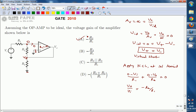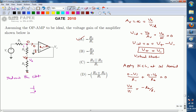The same answer can be obtained in a different way. We can redraw the circuit. Let us assume this is node 1 and this is the V-naught node. The op-amp has V-naught at output, with a negative terminal (inverting) and a positive terminal (non-inverting). The non-inverting terminal is directly connected to ground.